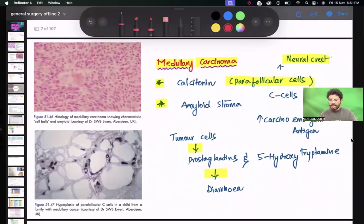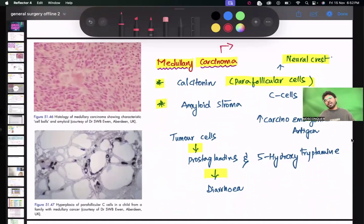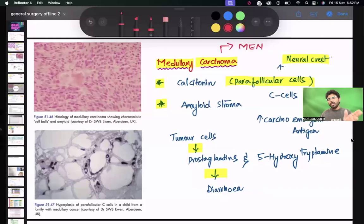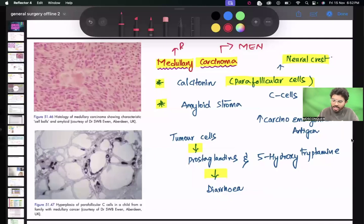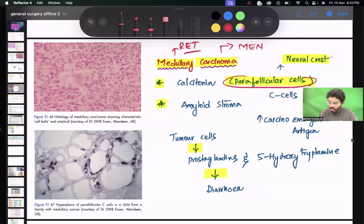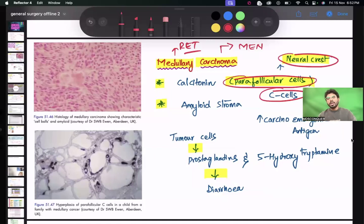Medullary carcinoma is very important because it is associated with MEN syndromes — MEN 1, MEN 2A, MEN 2B (also called MEN 3). The gene responsible for medullary carcinoma is RET. Medullary carcinoma originates from parafollicular cells, also called C cells, which are derived from neural crest cells. These C cells produce medullary carcinoma.